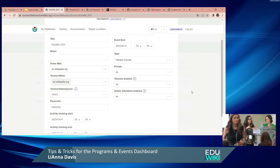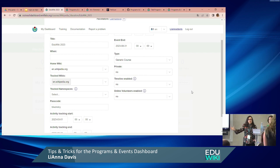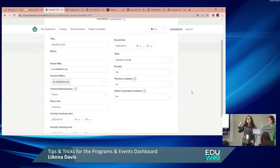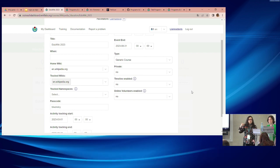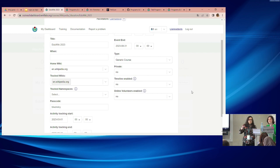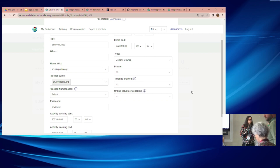Amanda adds context: this is really useful for professors running multi-month classes where students work in their sandboxes. Enabling user space tracking lets teachers and professors see what students are doing in their sandboxes, not just when they publish articles. It's a good feature for semester-long programs with students.